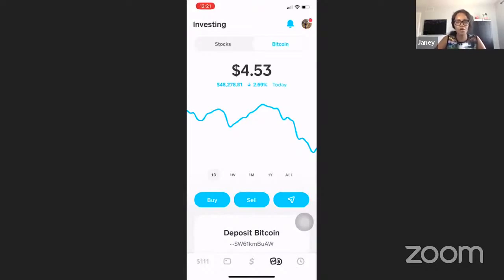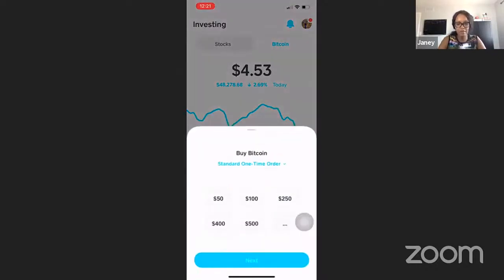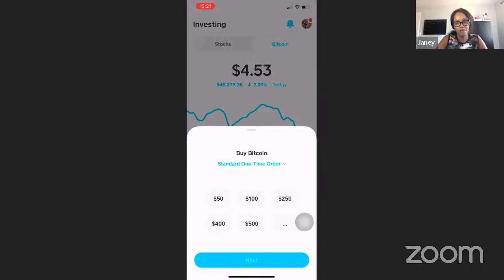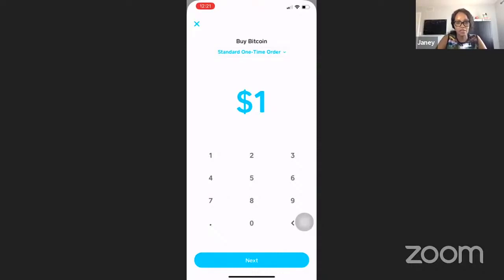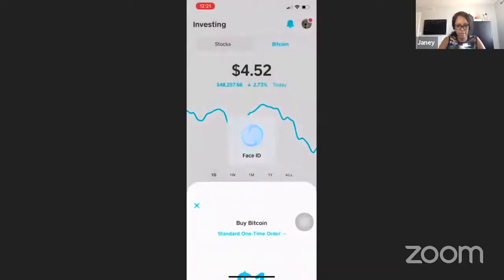To buy a Bitcoin, all you have to do is click the Buy button. Cash App is going to ask you how much money you need. For those following this tutorial to fund your HFX or Forex accounts, you're going to need roughly $530 at the recording of this video. I'm going to put in $1 for illustration purposes and leave it at a standard one-time order, then click Next.